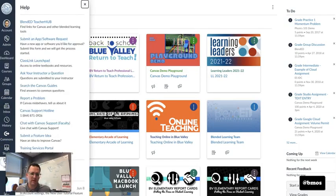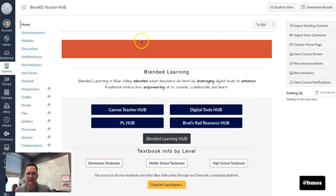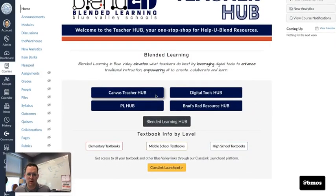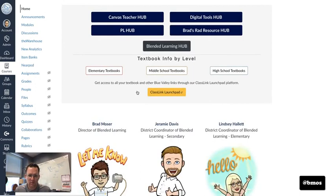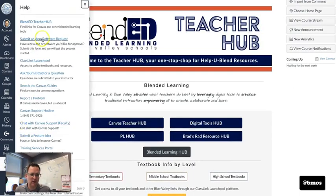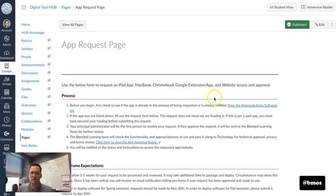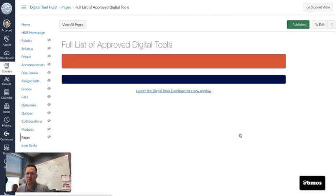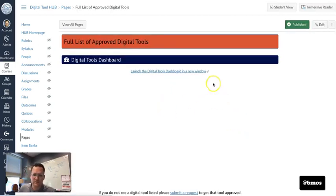What's really cool then is we've actually taken this report right here in this view and just using some simple iframe embedding, we've taken that and added it to our hub. Where did we add it? We added it right into the software app request form.